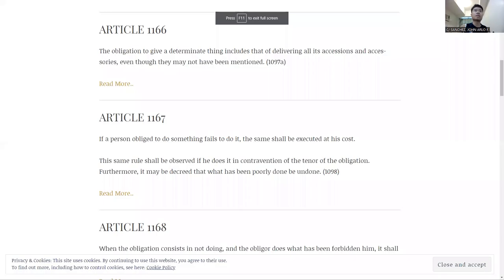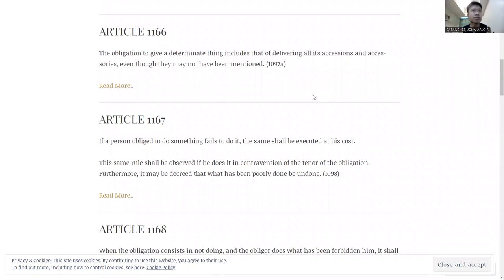Okay, let us discuss and continue the nature and effects of obligation, starting with Article 1166, 1167, and 1168. We'll be discussing three of these articles in this video.